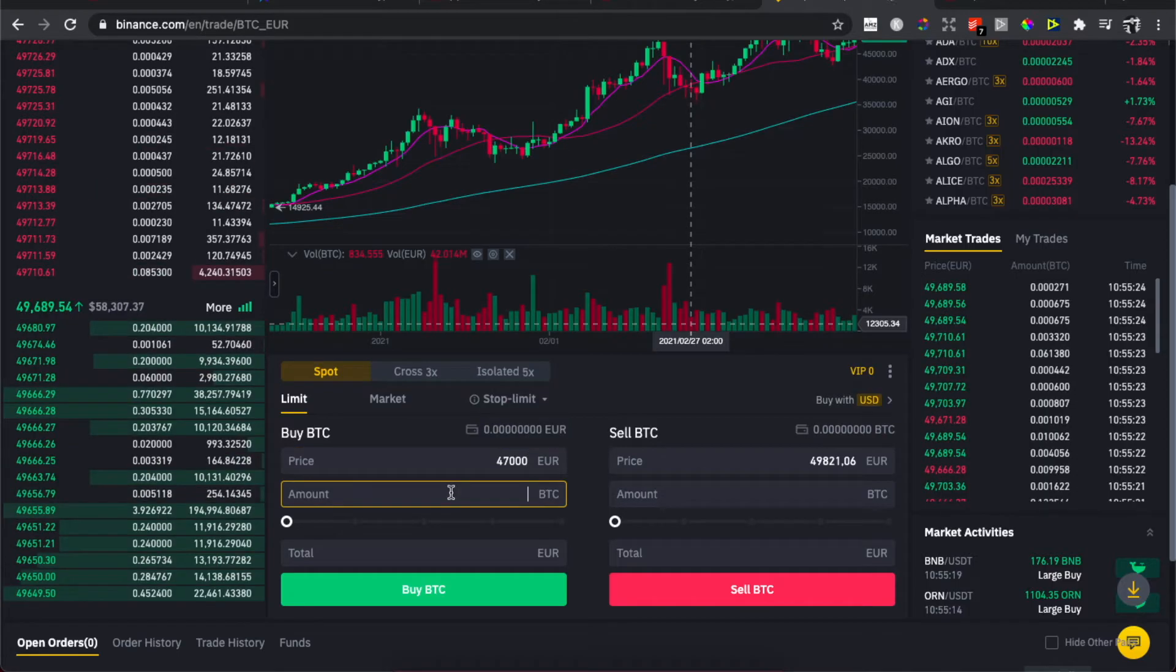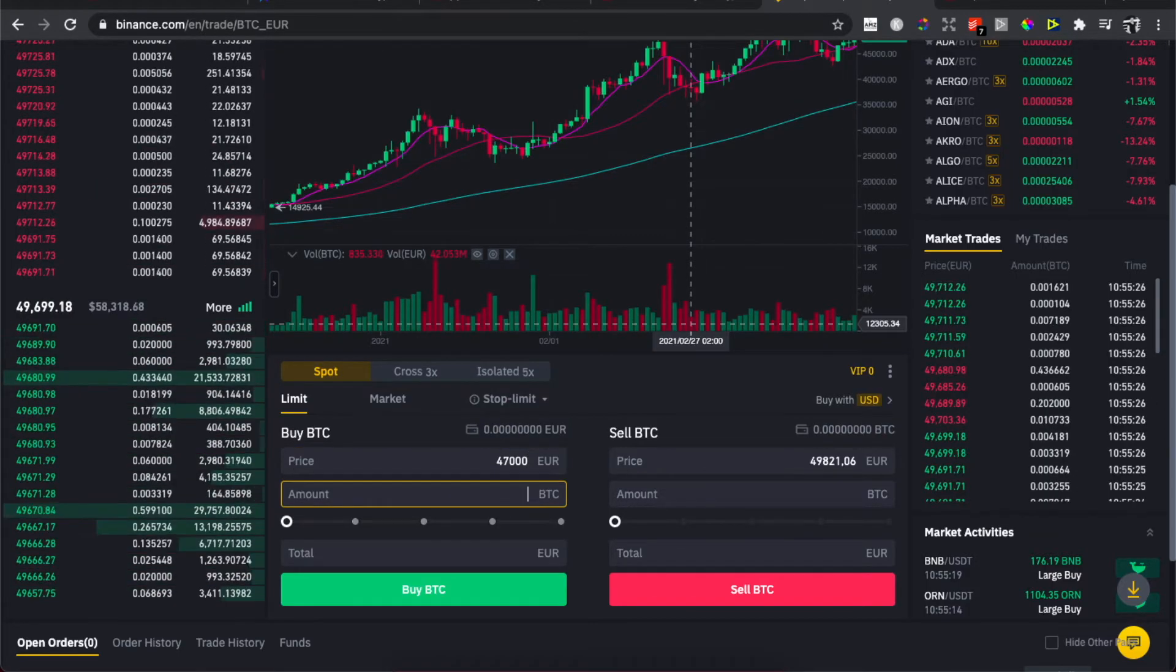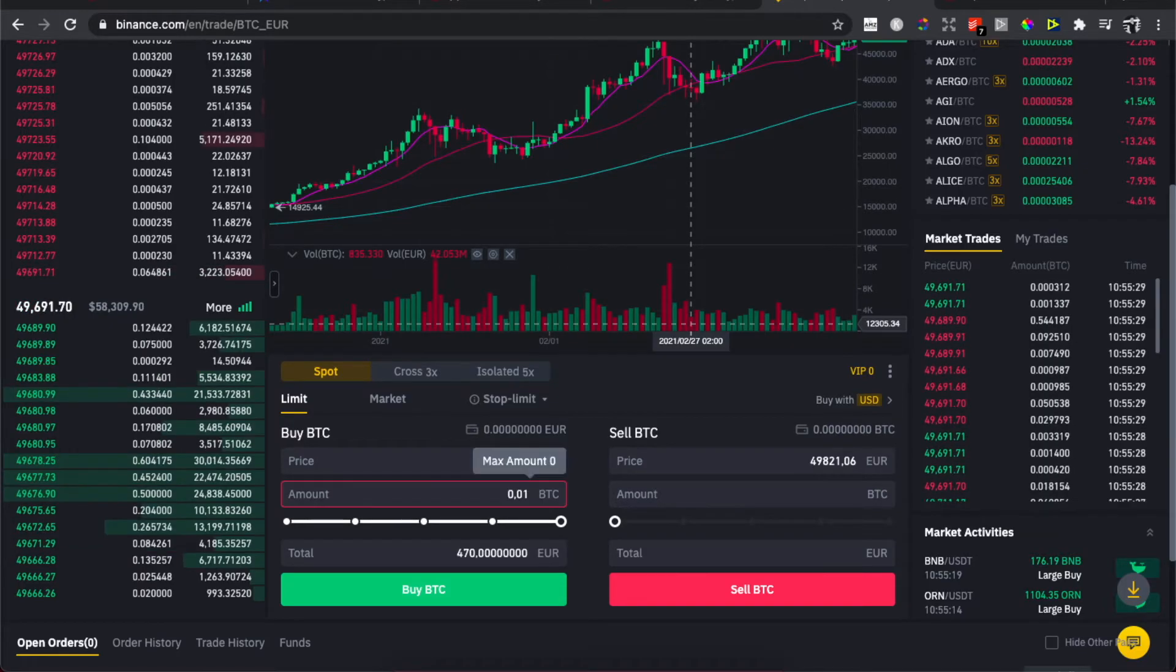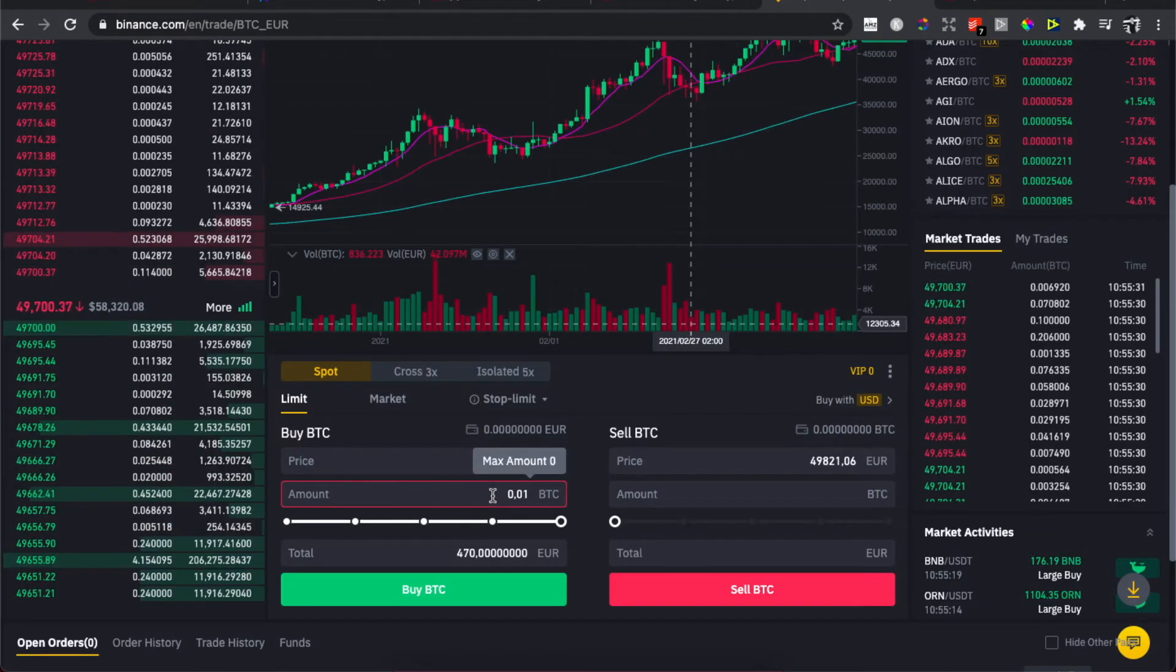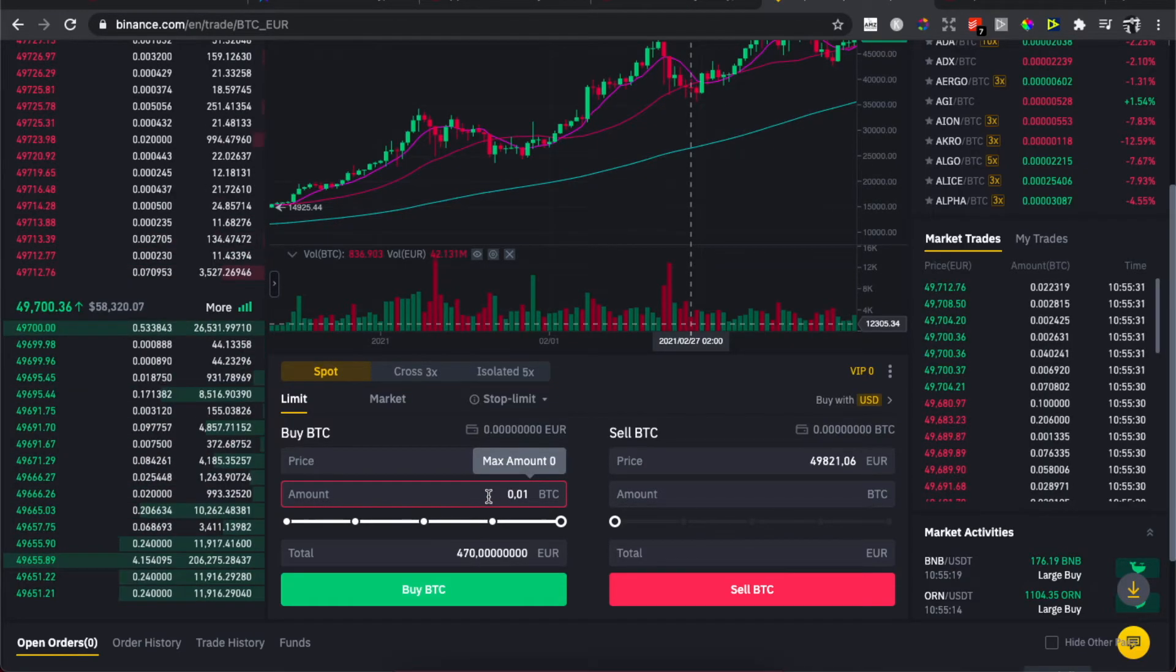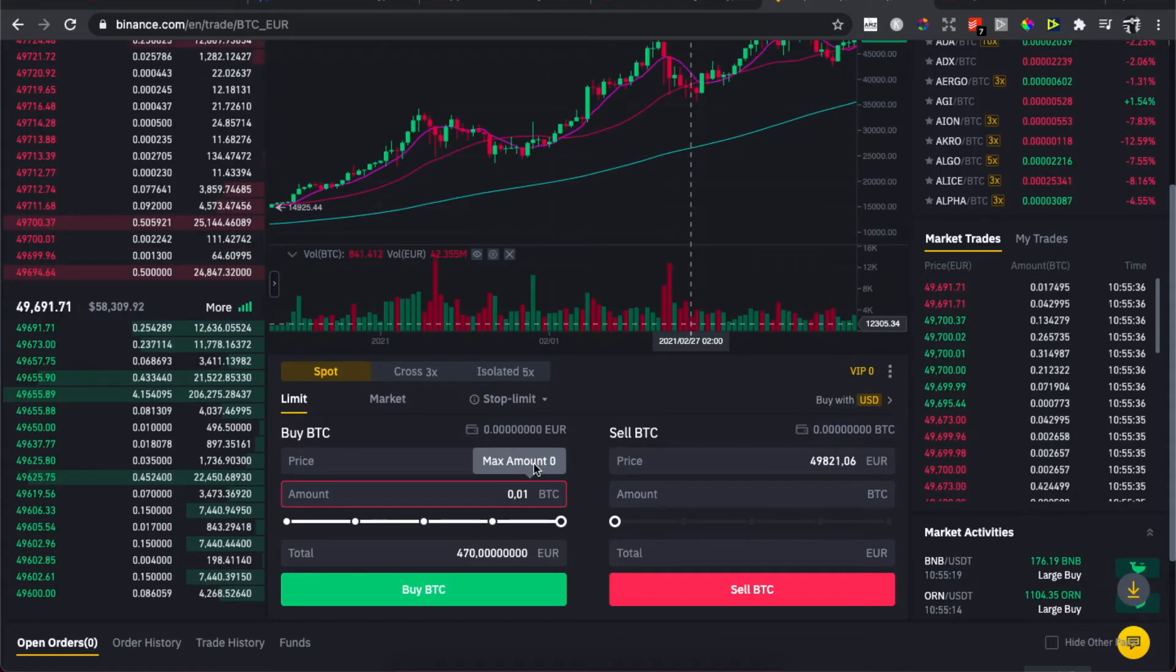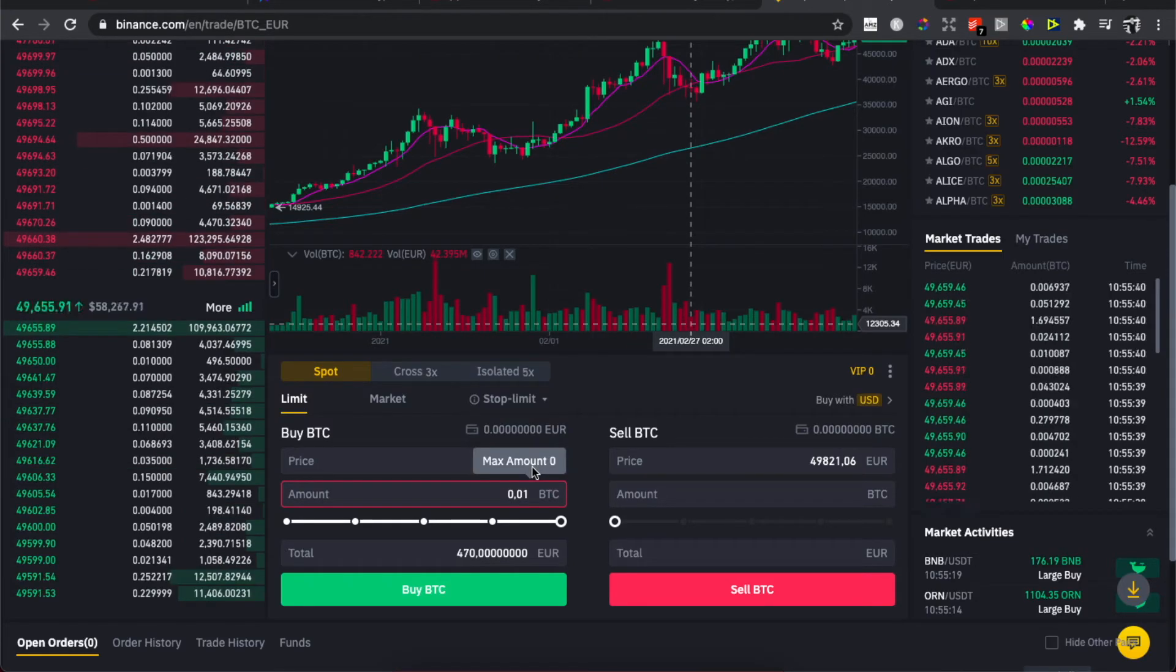So for example, I want to buy 0.01. As you can see here, I cannot do that because my maximum amount is zero, because I cannot basically buy Bitcoin because there is no funds on this account, right.